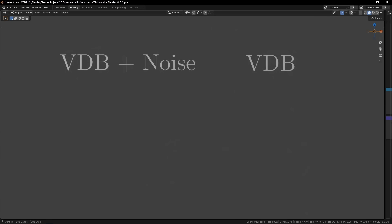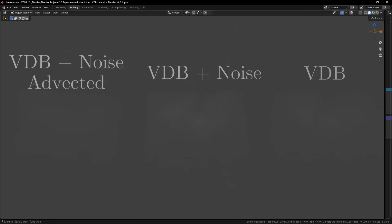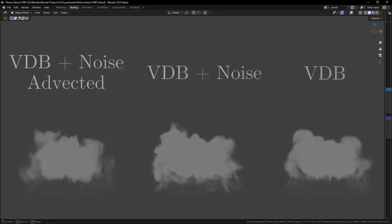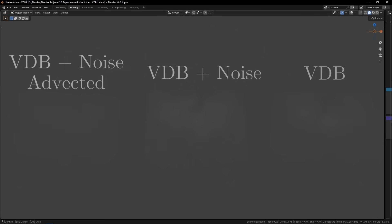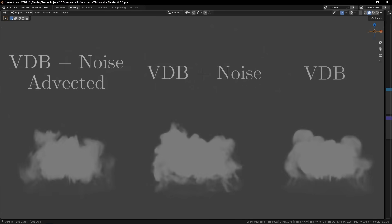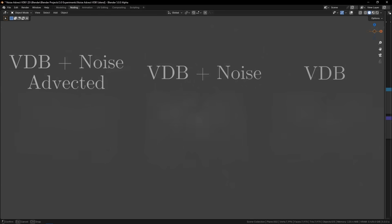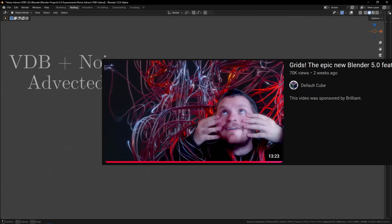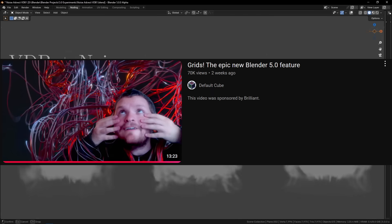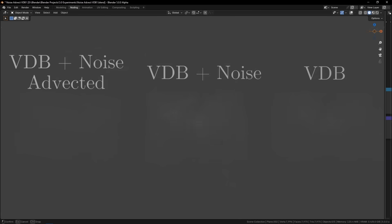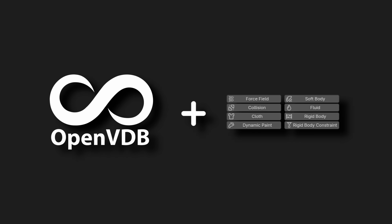You can also take this one step further by advecting the noise by the velocity grid of the VDB to get even better results, but we won't get into that right now. There's a ton of other stuff you can do with this, like the things showcased in this Default Cube video, but my favorite thing is we can now make VDBs interact with other physics simulations in geometry nodes.